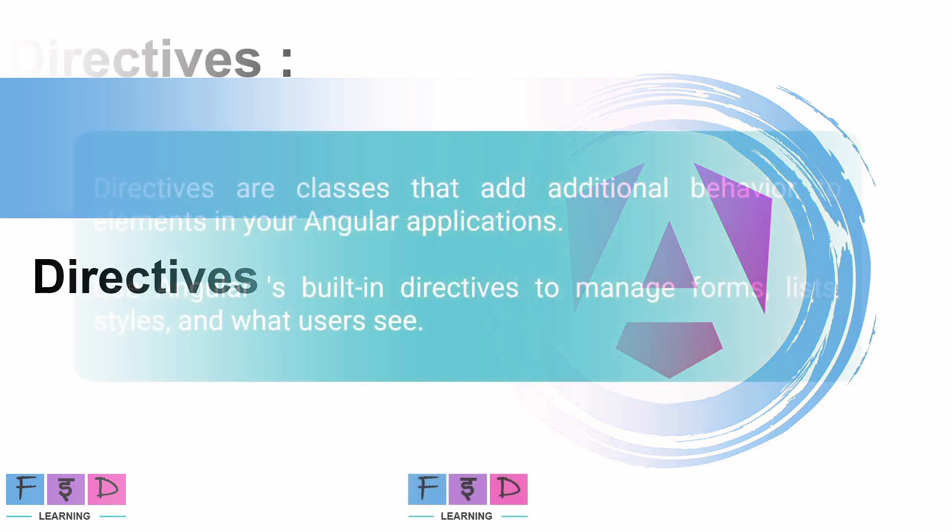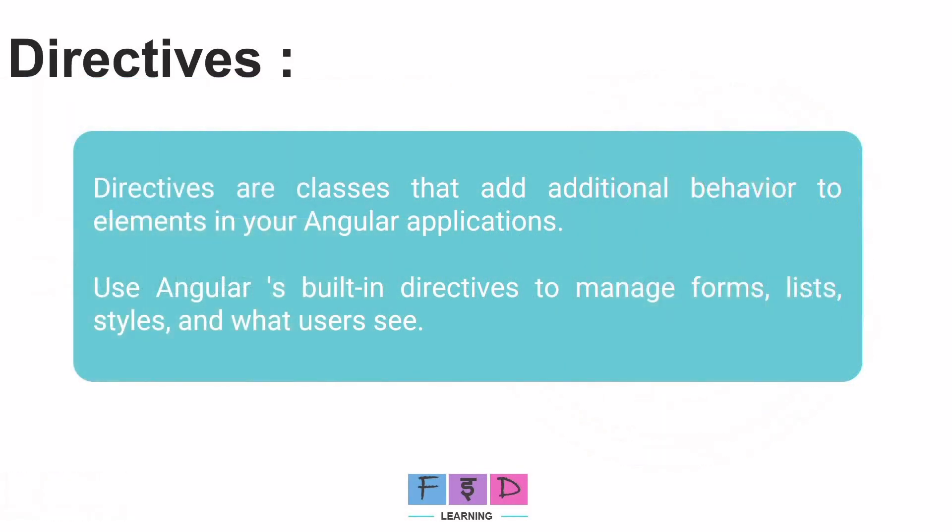So first let's understand what are Directives. Directives in Angular are reusable code blocks that extend the capabilities of standard HTML views, and Directives are classes that add custom behavior to elements in Angular applications. By using Angular's built-in Directives we can efficiently manage forms, lists, styles, and control the user interface.